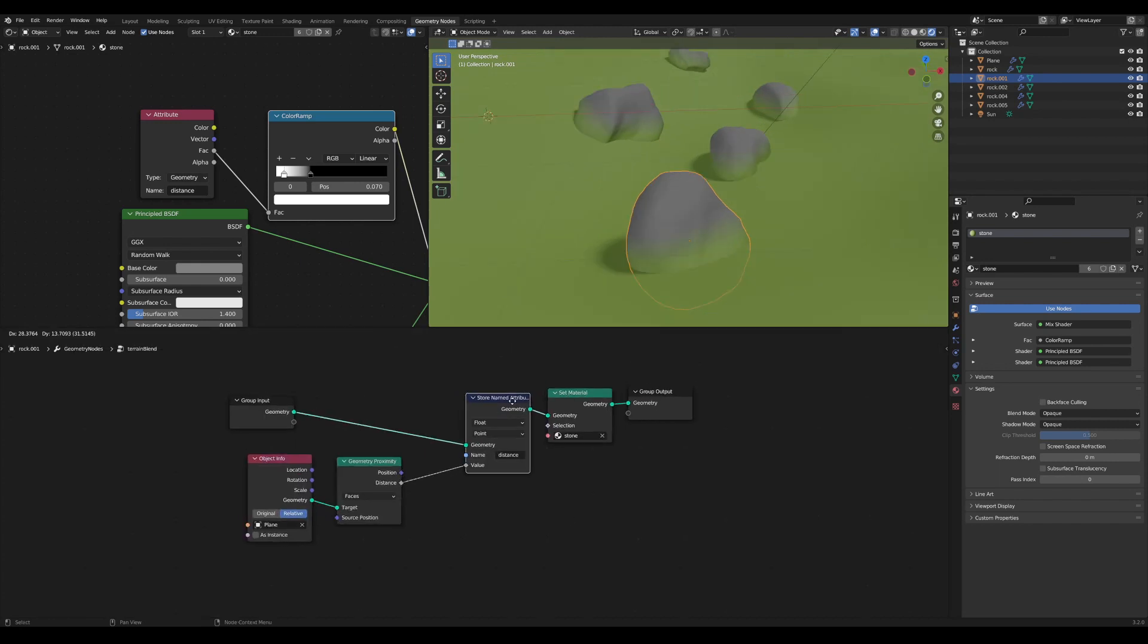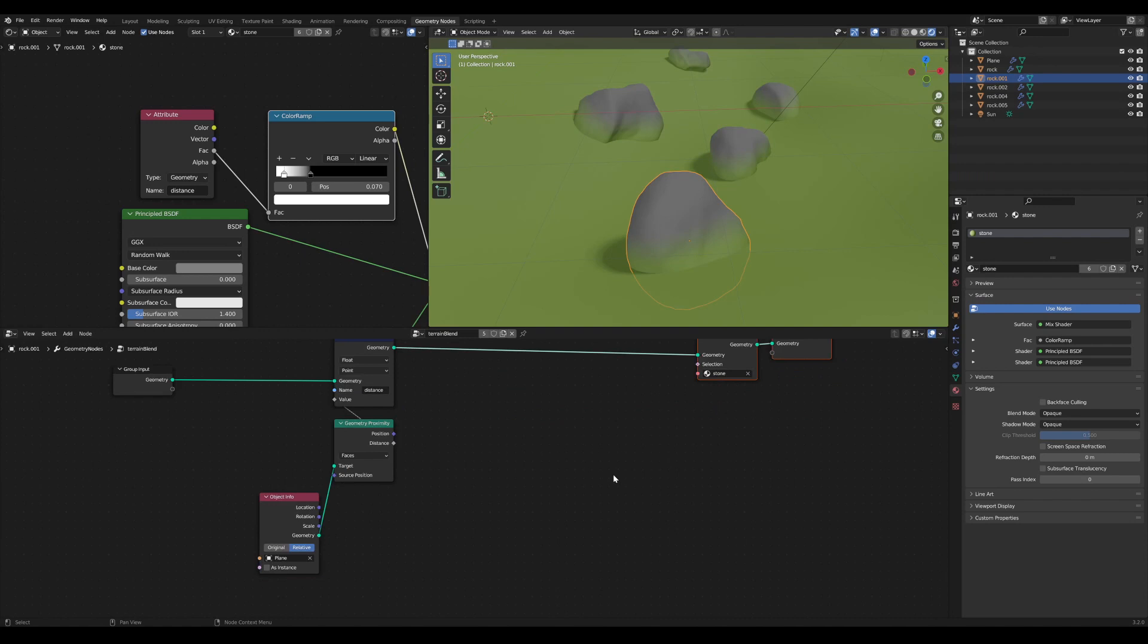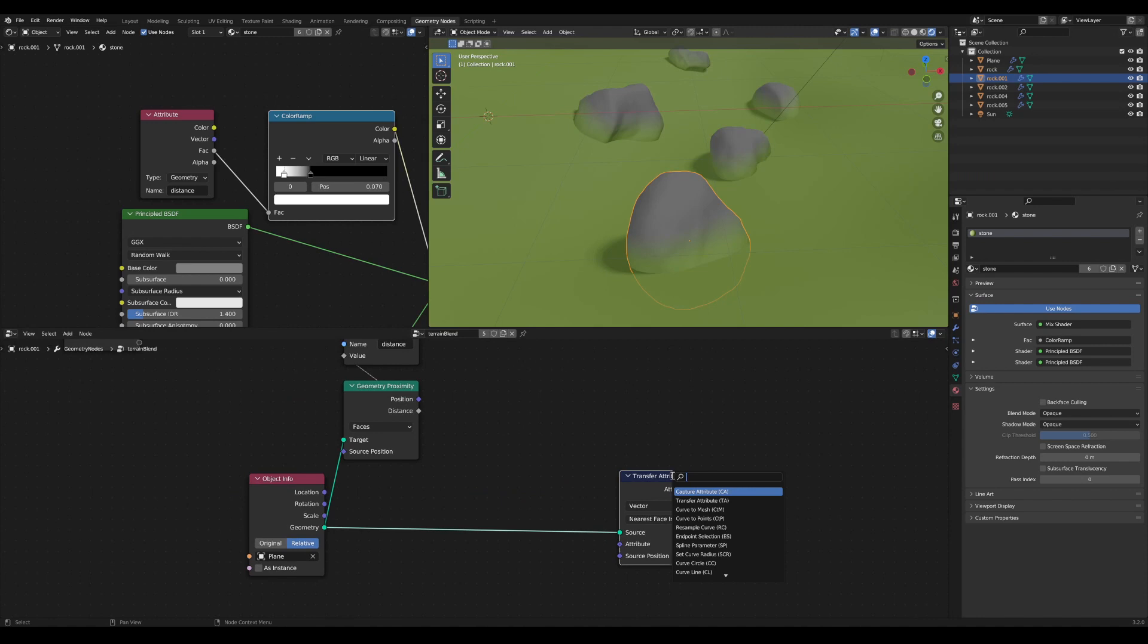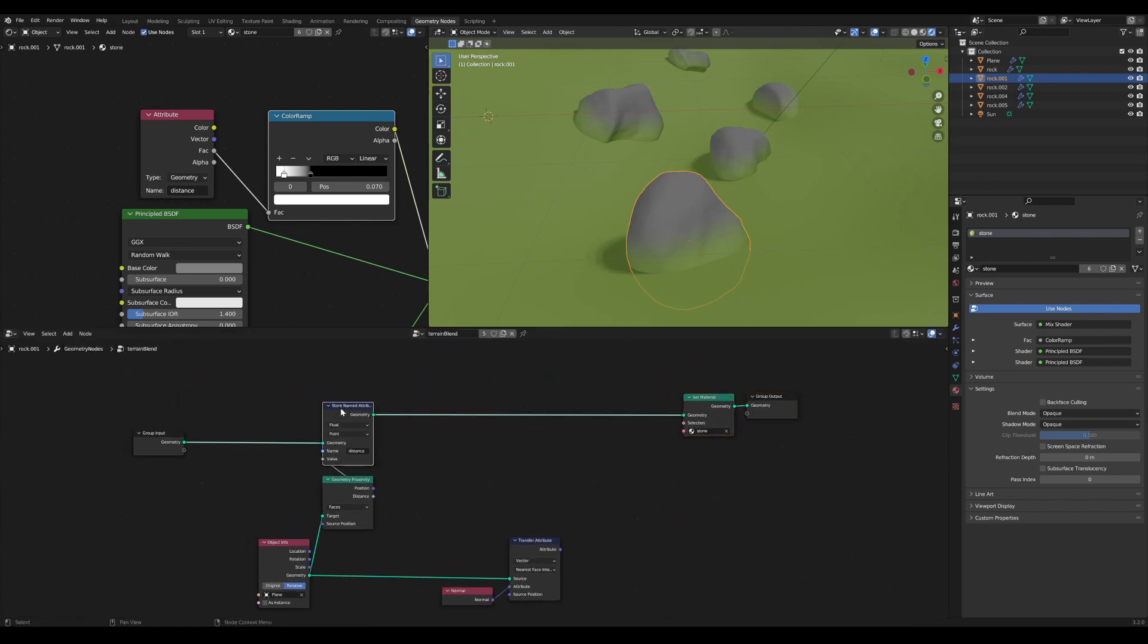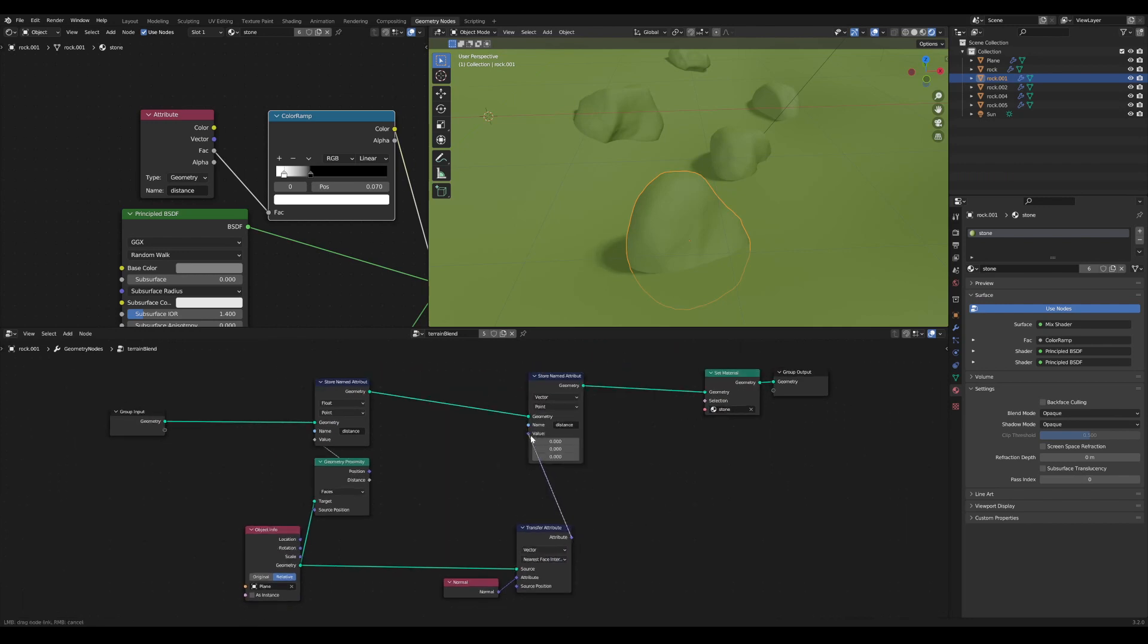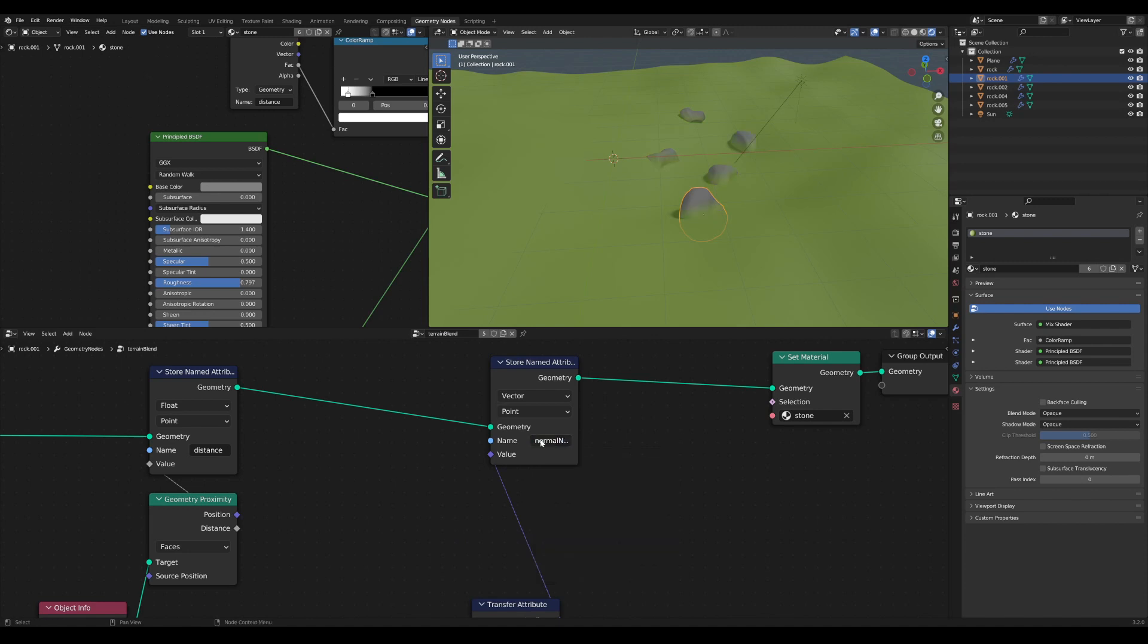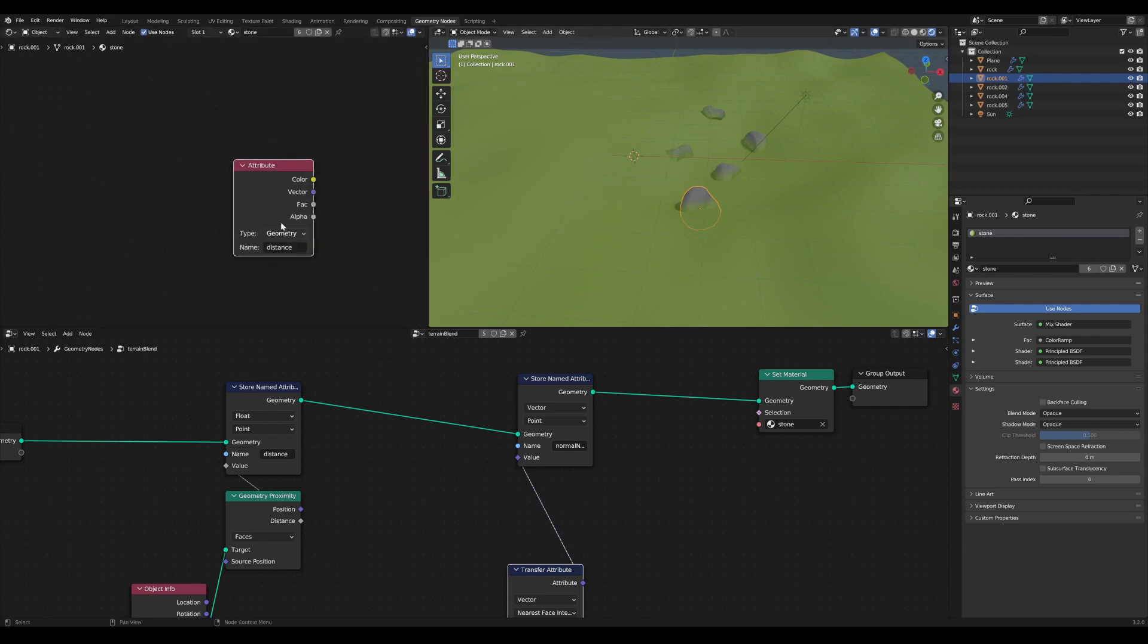Now while being very useful, the interesting part is to transfer our normals. This can be done with a transfer attribute node. Here I use my ground geometry as the source. Then I change this to vector because we need the normal of the ground plane. Similar to what we've done before, I store this in my rock geometry as a vector and I use this as the value. For the name I can't simply type normal in here because that's an attribute that already exists in Blender. So I have to give this another name like normal new. Then I can simply get this attribute in here by typing normal new.